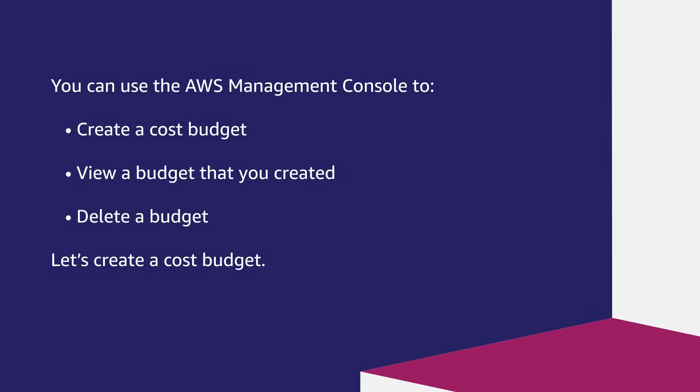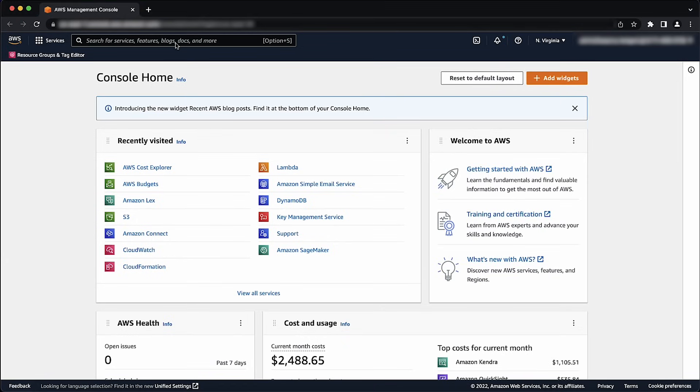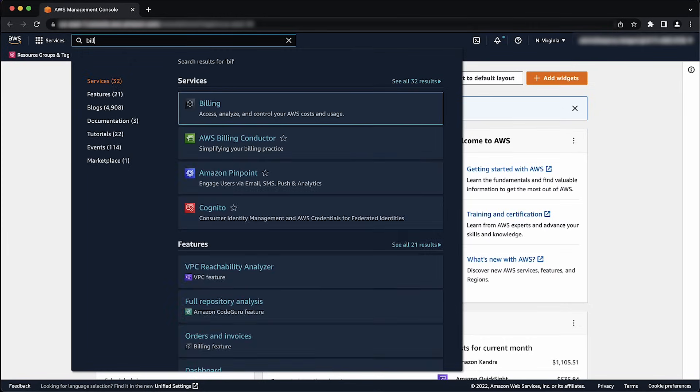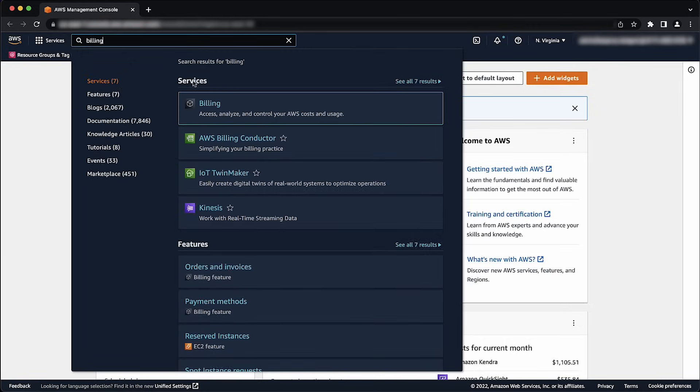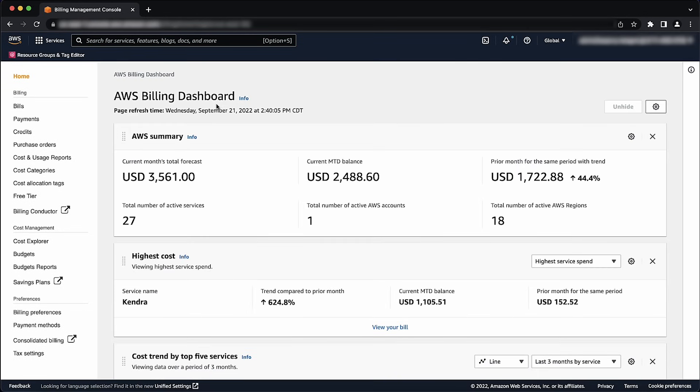Let's create a cost budget. Starting here at the AWS Management Console, let's create a recurring fixed monthly cost budget. We'll open the AWS Billing and Cost Management Console. On the navigation pane, choose Budgets.